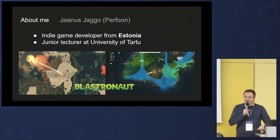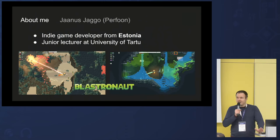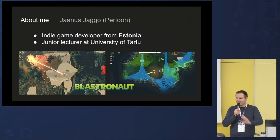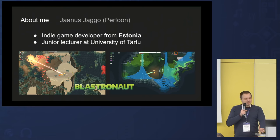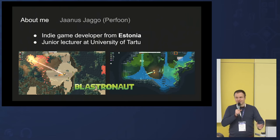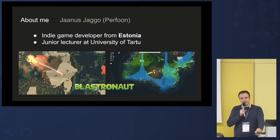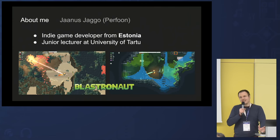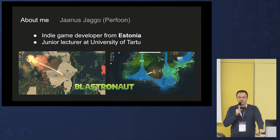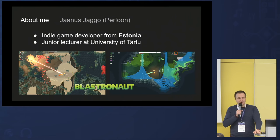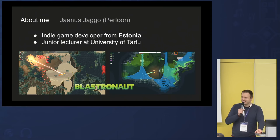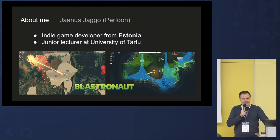Let me briefly introduce myself. My name is Janus Iago. I'm an indie game developer from Estonia — a small Baltic country right below Finland. I live kind of a dual life: I'm also a teacher, a junior lecturer at the University of Tartu Institute of Computer Science, teaching game development and computer graphics. All the time I have left over I spend making my own games — you may have seen my game Plaster Node.